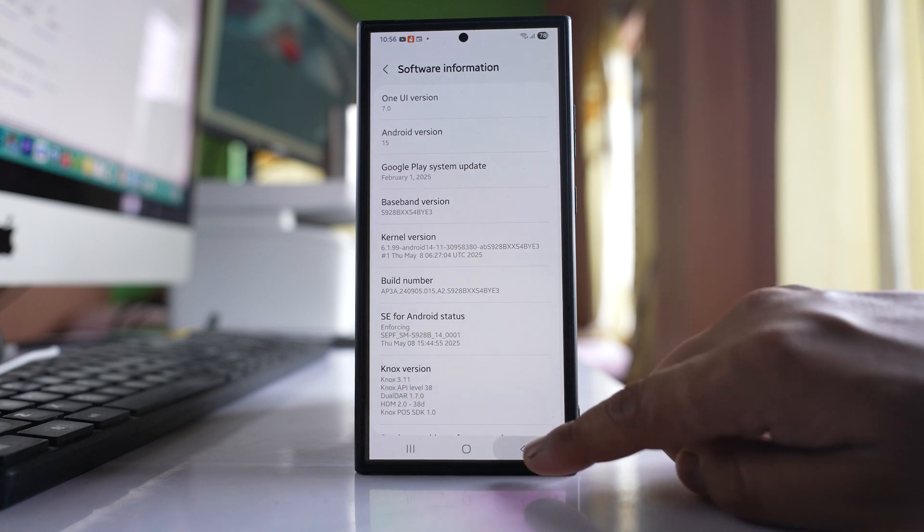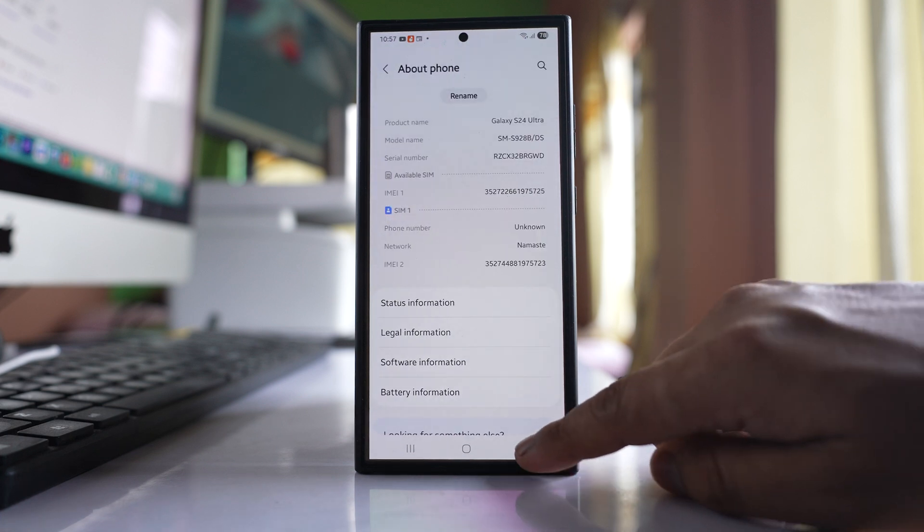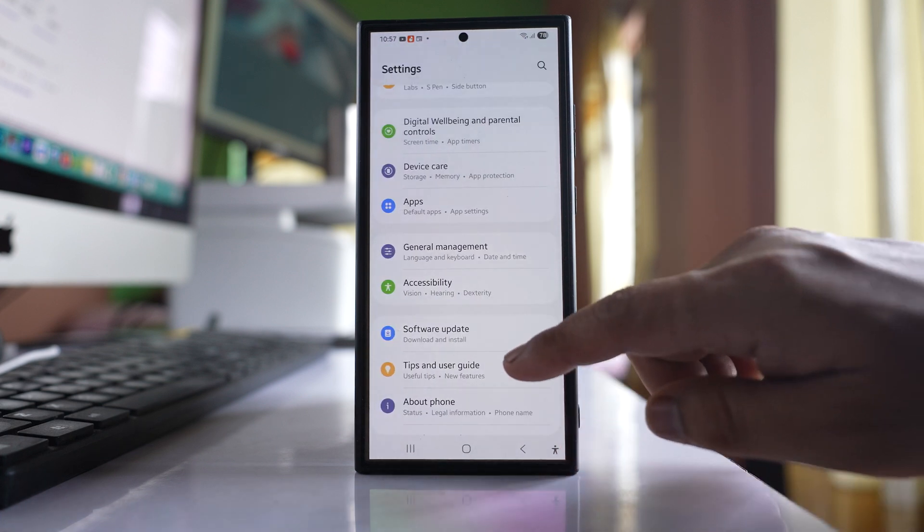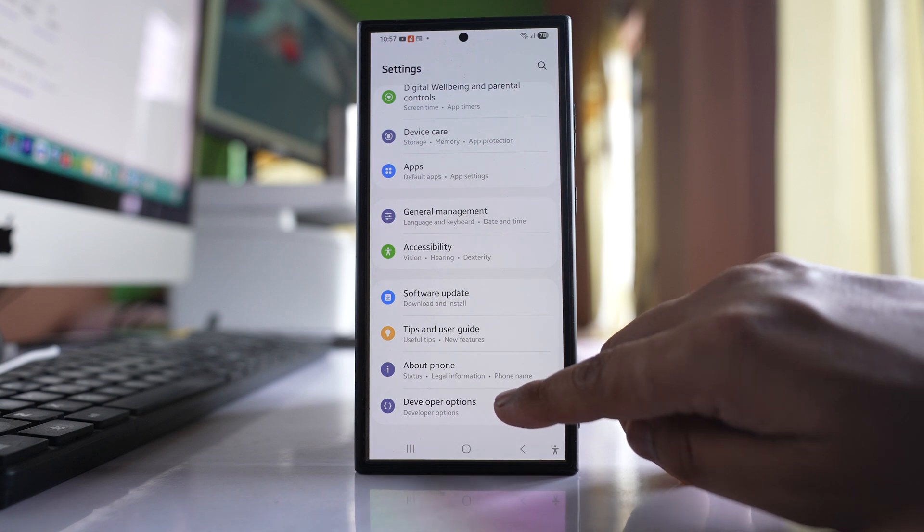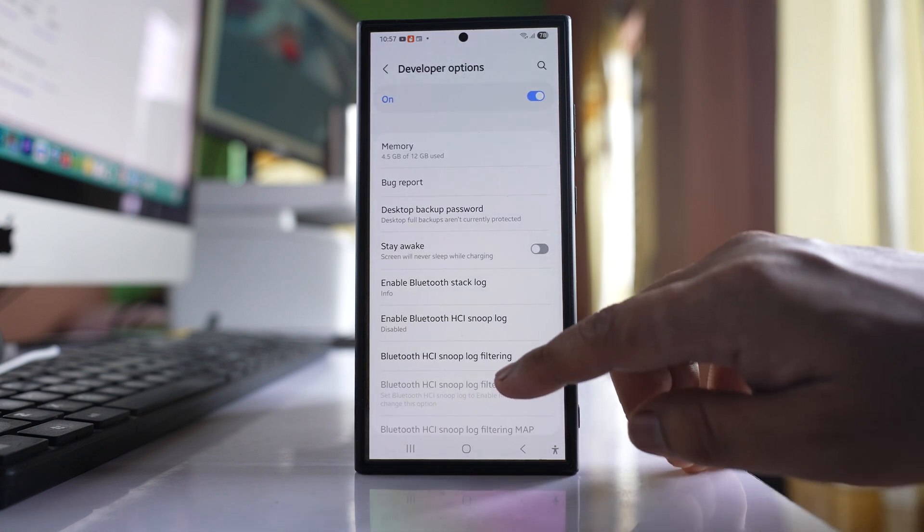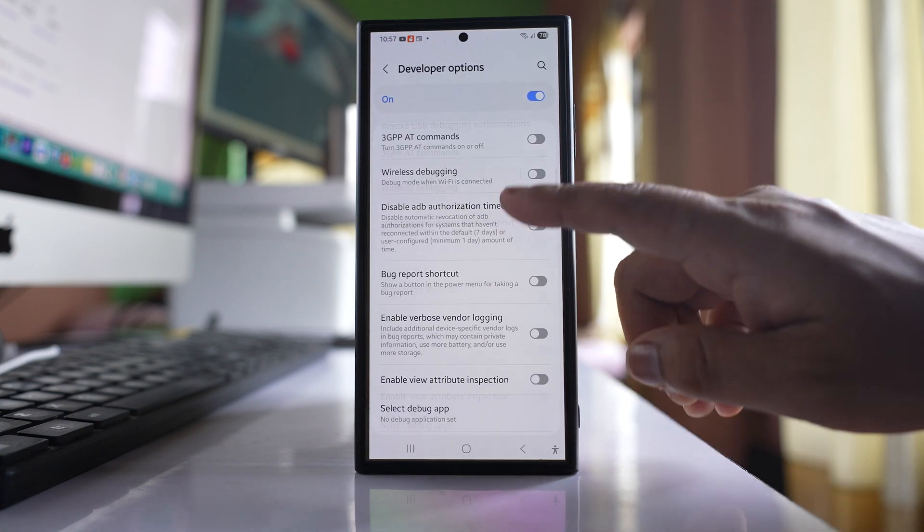Go back to Settings. At the end, you'll see Developer Options. Open it and scroll down.